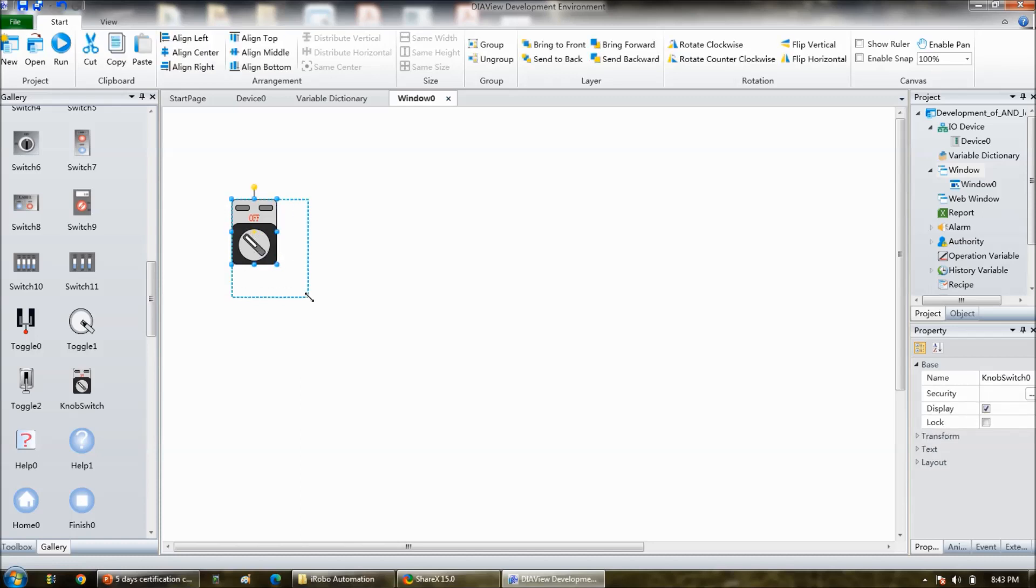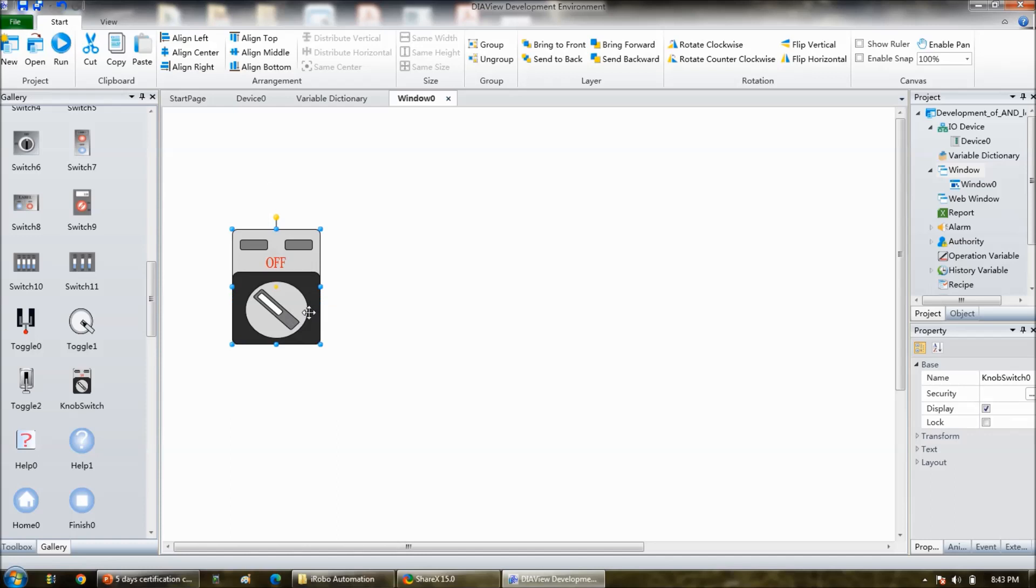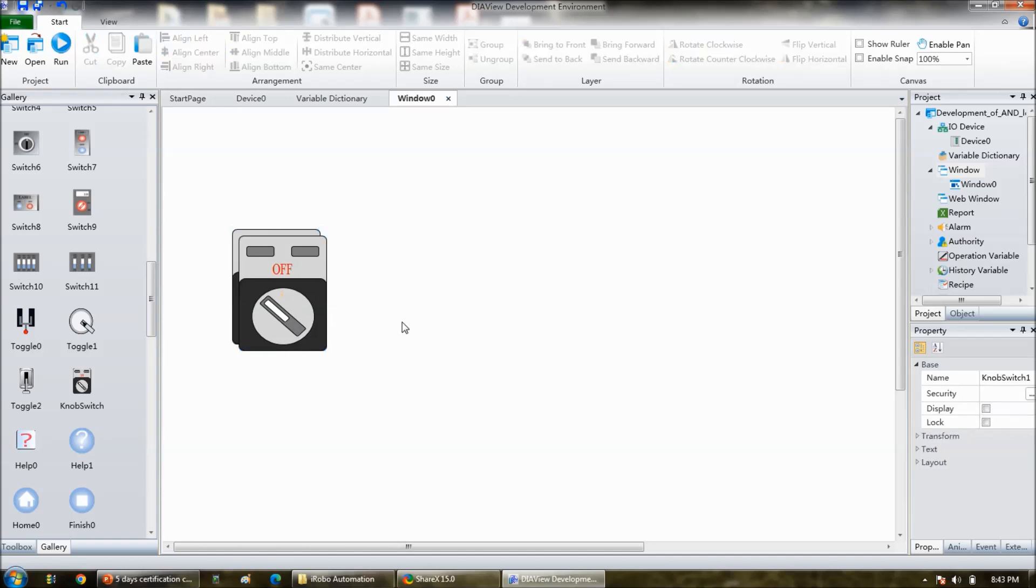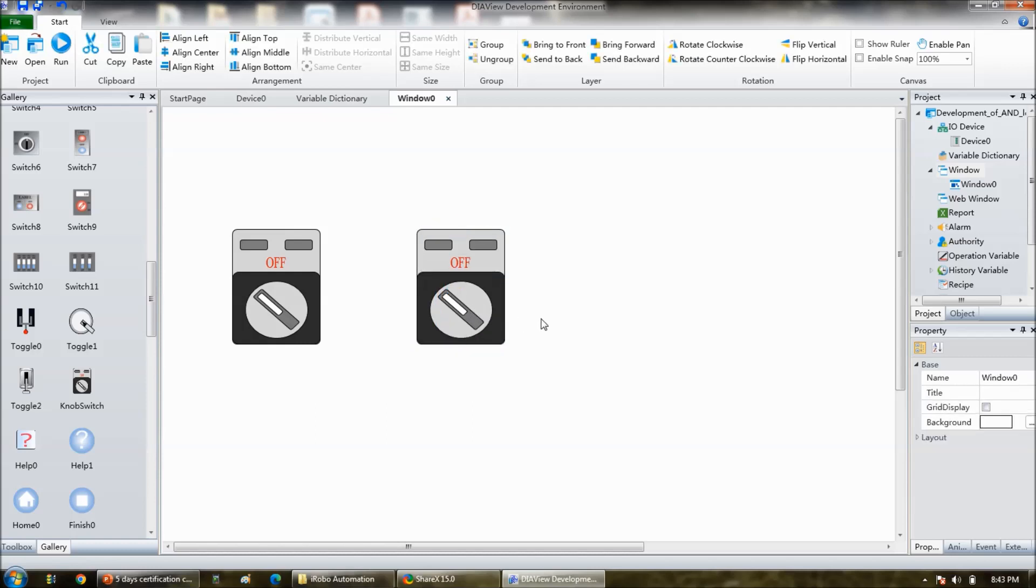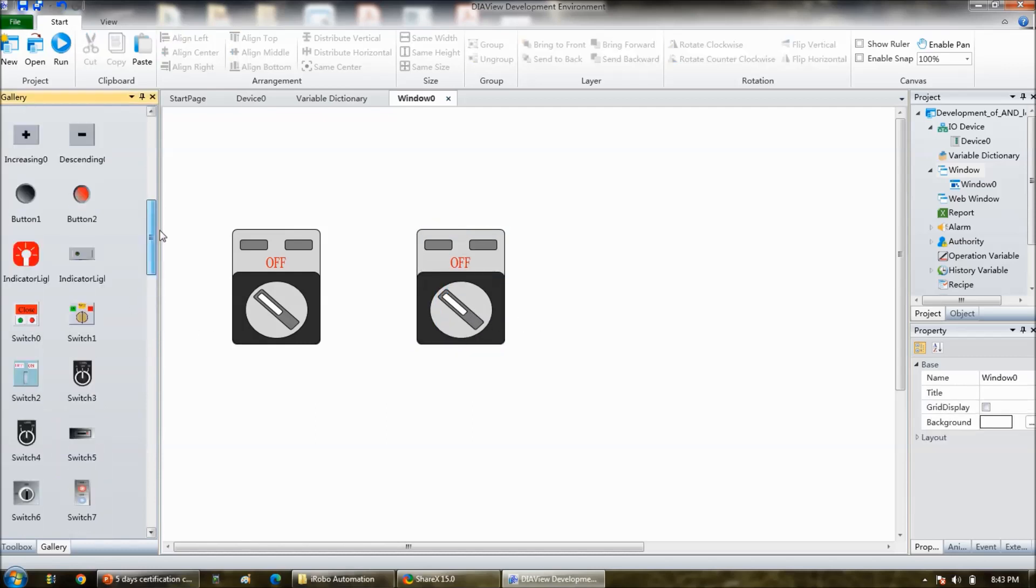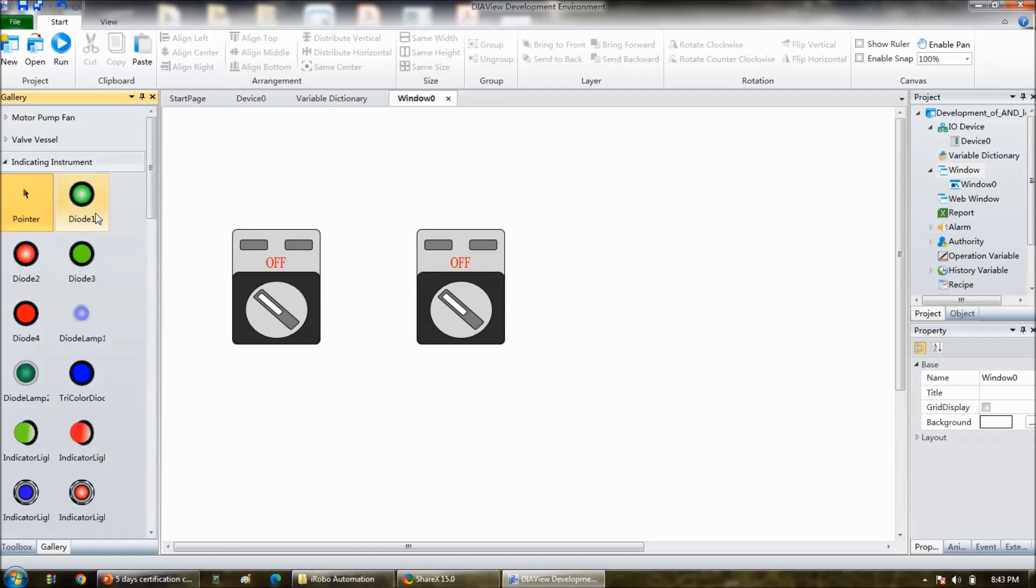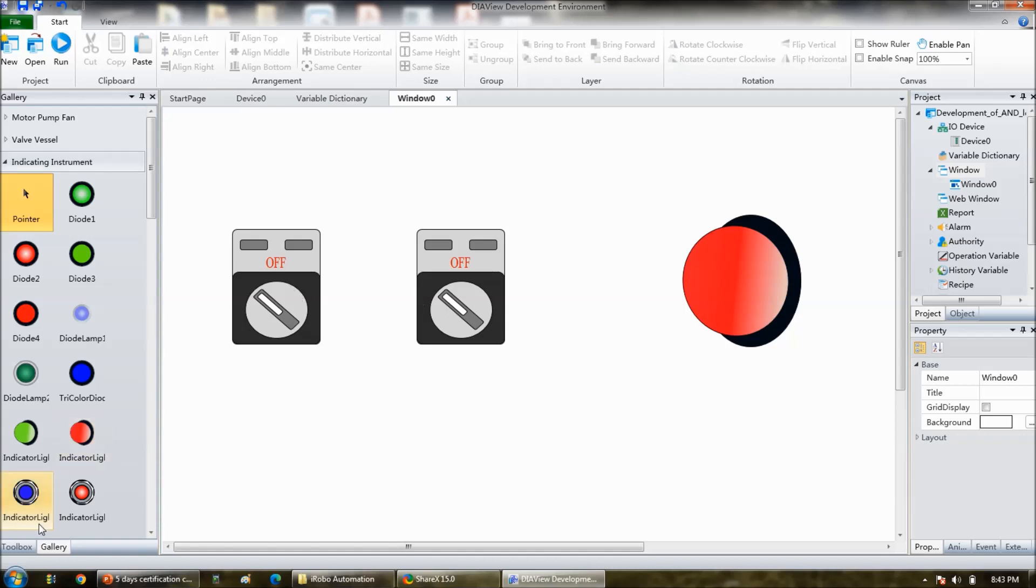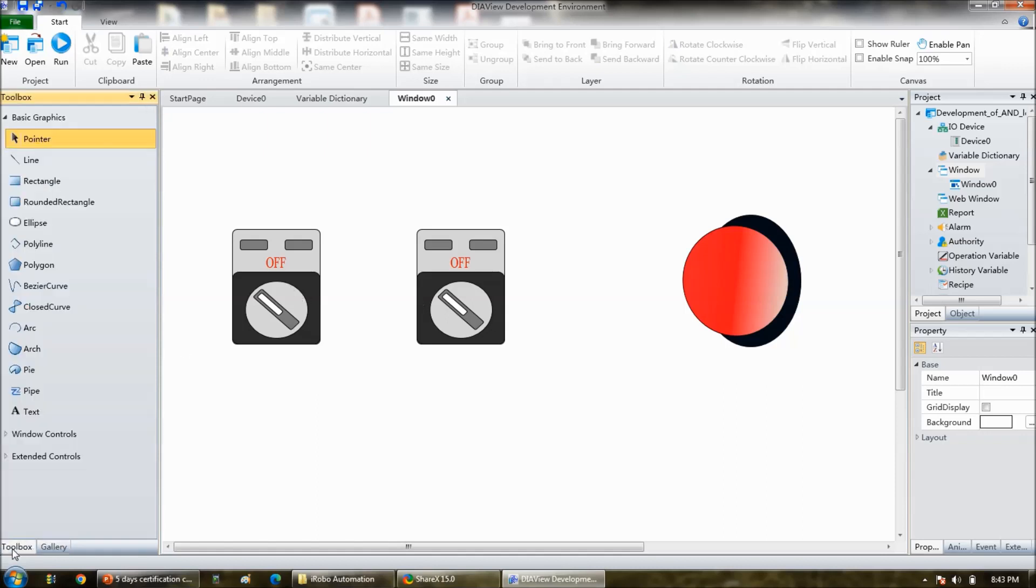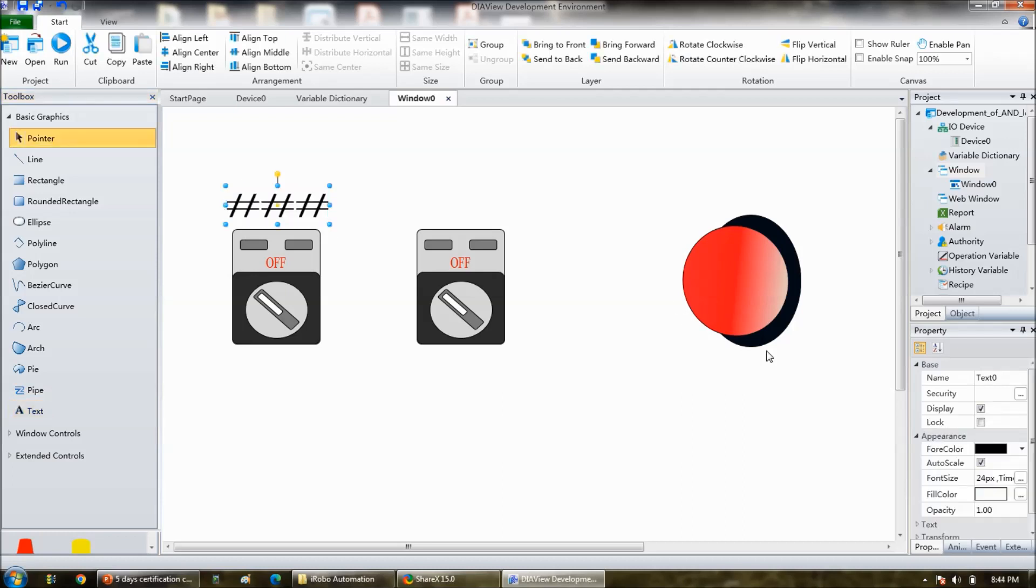Knob switch, so two quantities required, and go to the indicating instruments. So there I will like to take this indicator, and go to toolbox, take a text here, text. And then select the area, and then while selecting a text, go to the text here in the bottom right bottom.